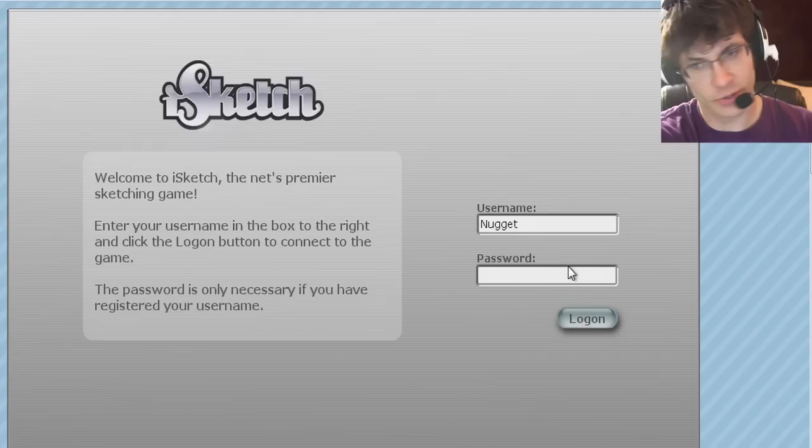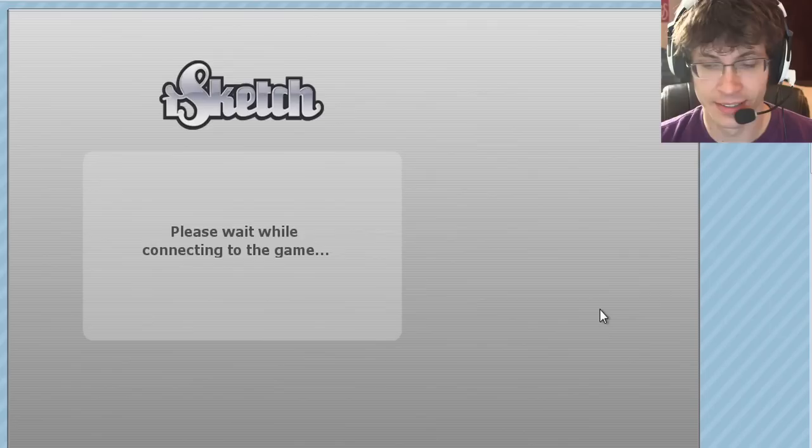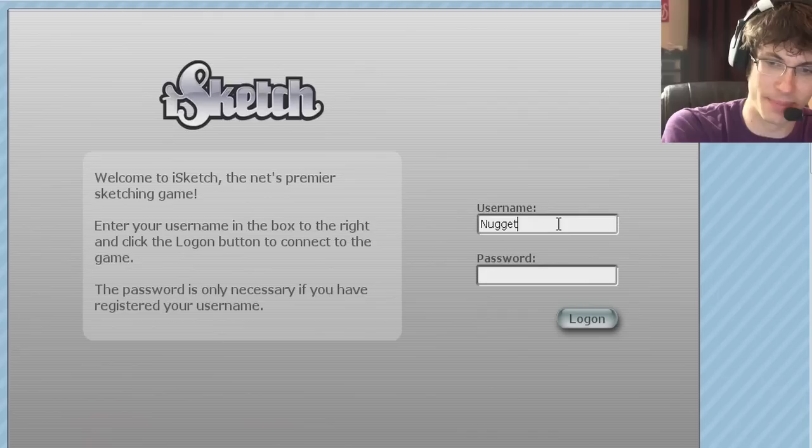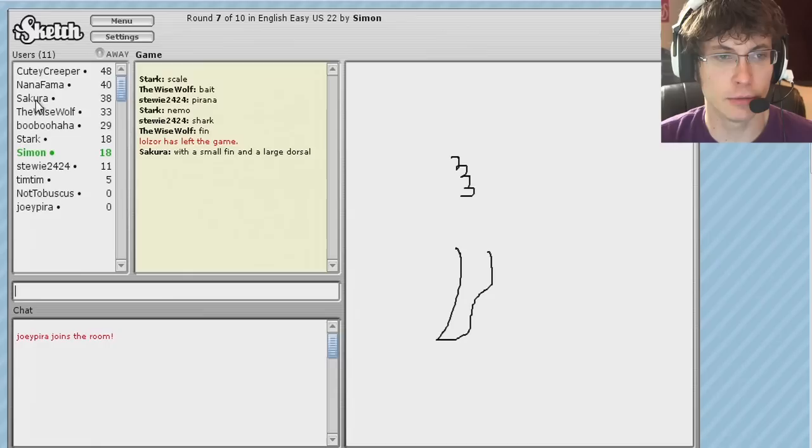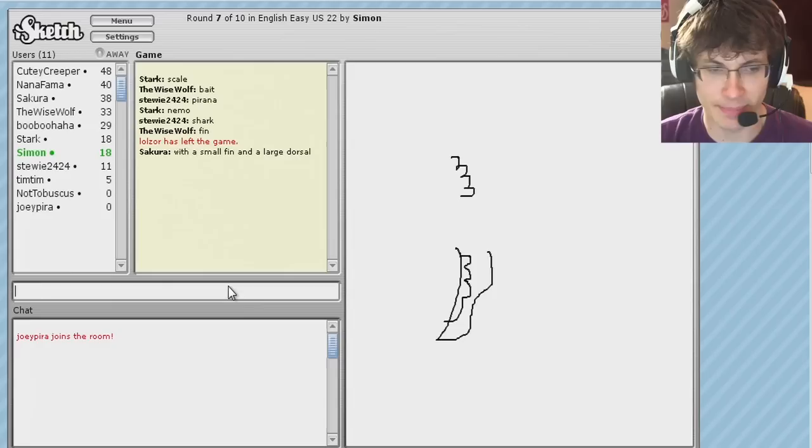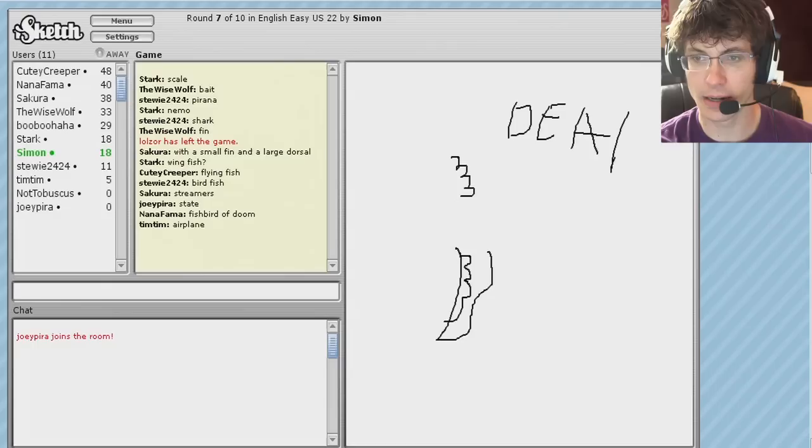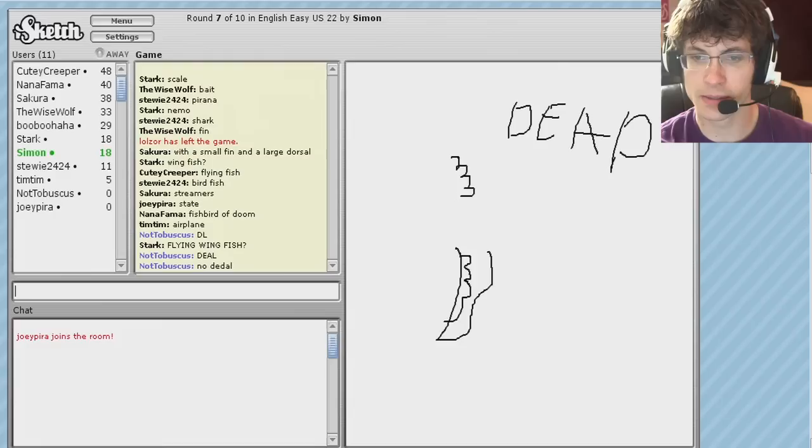Alright, so I played two episodes of this and I haven't logged in since I posted my username in the news. Alright, I'll pick something else. Nugget Not Tobuscus. Oh yeah, dude. That's who we got. Cutie Creeper, Na Na Fama, Sakura Da Wa, Boo Boo Ha Ha! Dude, that's the best username that's ever been made. What is it? DL. No deal.